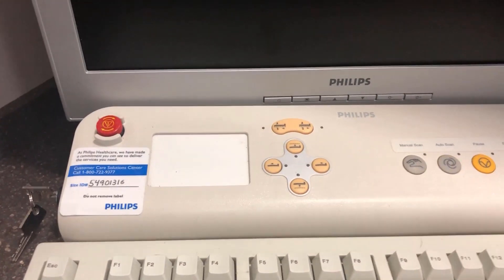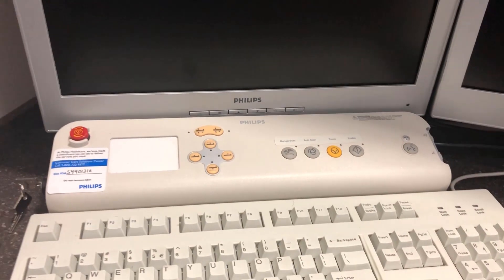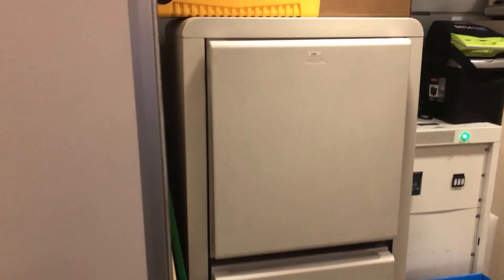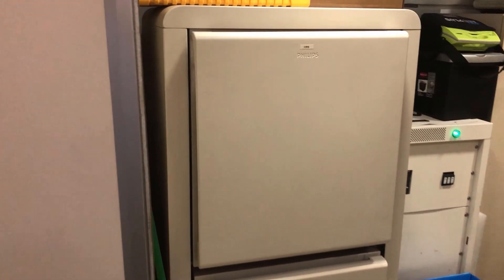Okay, the gantry is completely powered off. Okay, next we're going to find the CIRS server rack, looks like this.